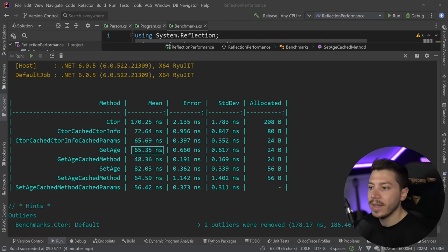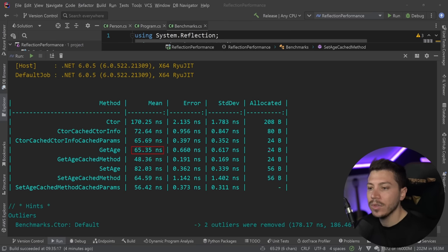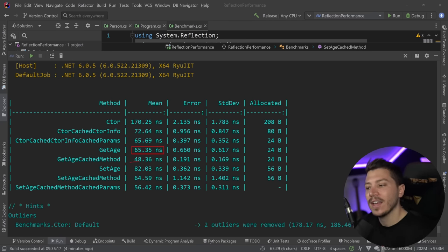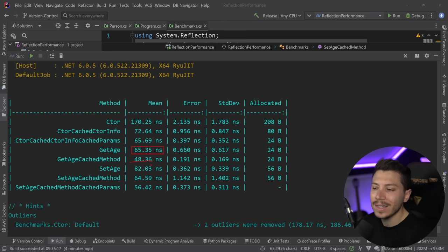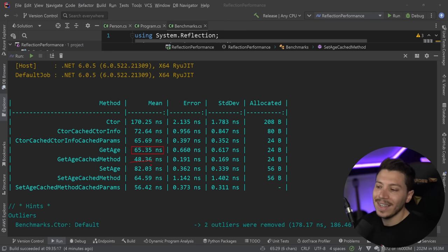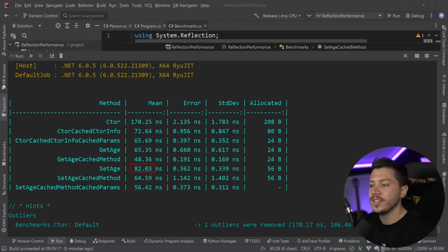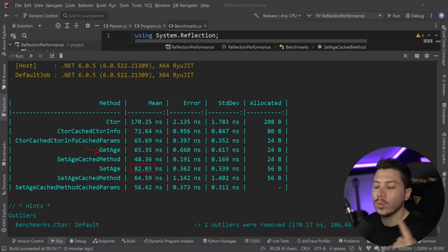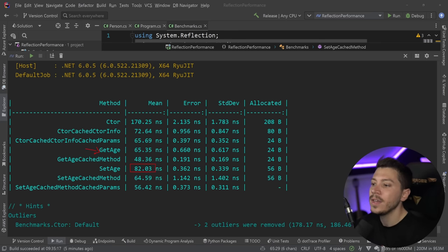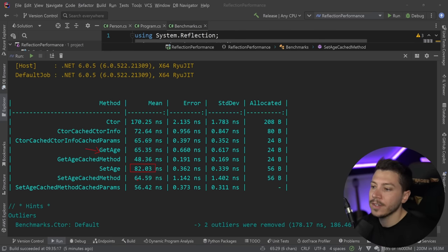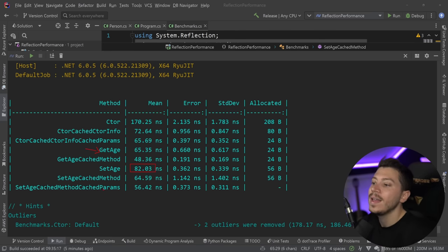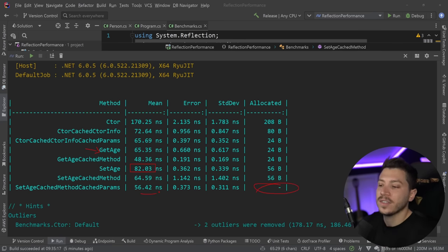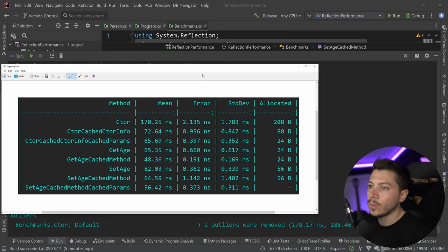Now the GetAge method takes 65 nanoseconds, but the good thing is the memory allocated is the same for both the cached and the non-cached. Now, the cached one is a bit faster, not significantly faster, but still a small improvement. And then for the SetAge method, you can see there's a performance degradation compared to the GetAge, because it has that one parameter we need to invoke it with. So it goes to 82 nanoseconds, but the cached version is a bit faster. And then the cached parameters version, no memory at all, and also a bit faster than the cached method one. So what I'm going to do is keep a snippet of all those results.